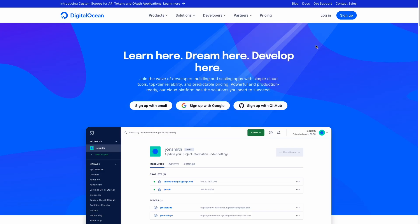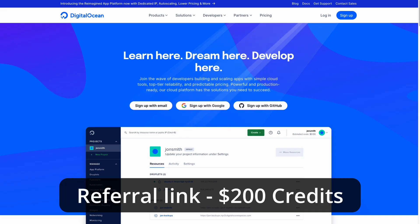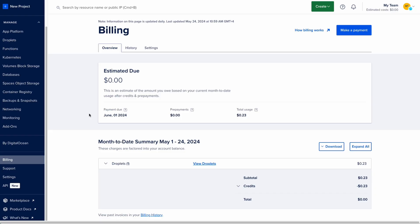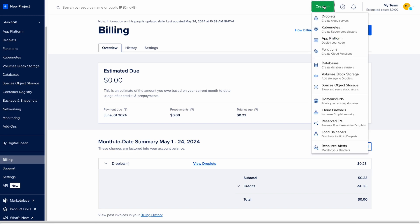So the first step is to create a DigitalOcean account and set up the server. If you don't have an account yet, you can sign up to DigitalOcean with my referral link that will be in description and get $200 in credit over next 60 days. Once you sign up you can create a server by clicking on create and choosing droplets from here.